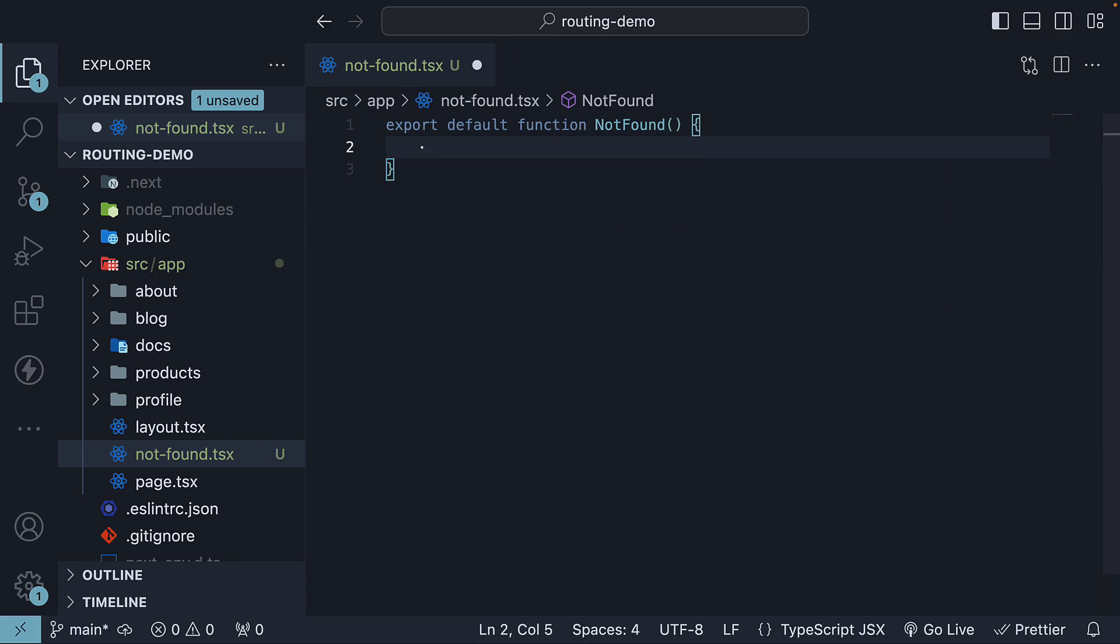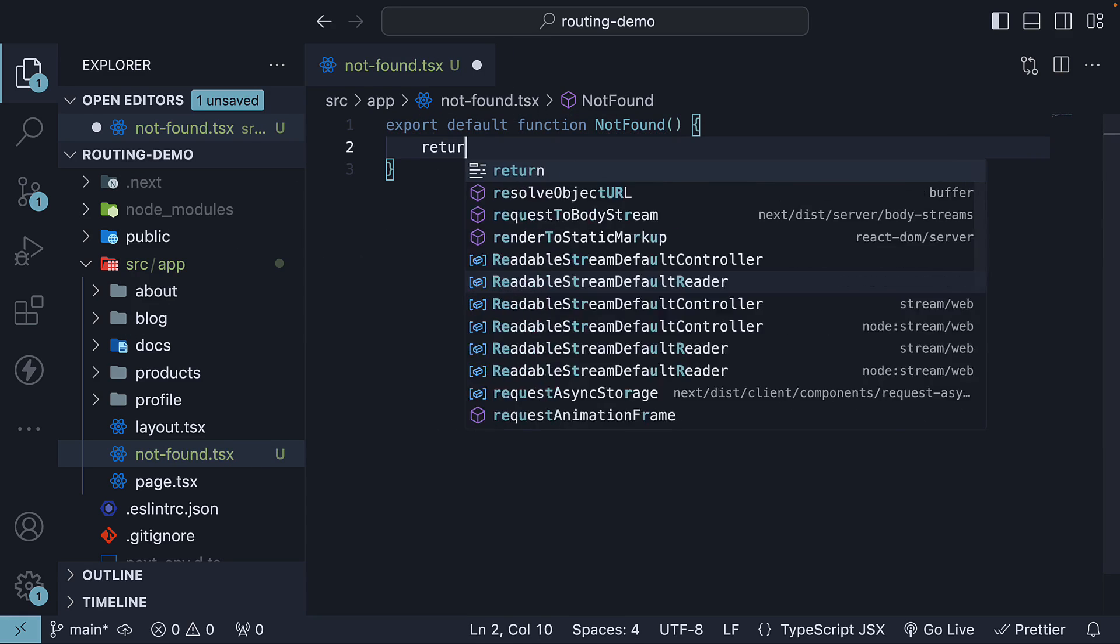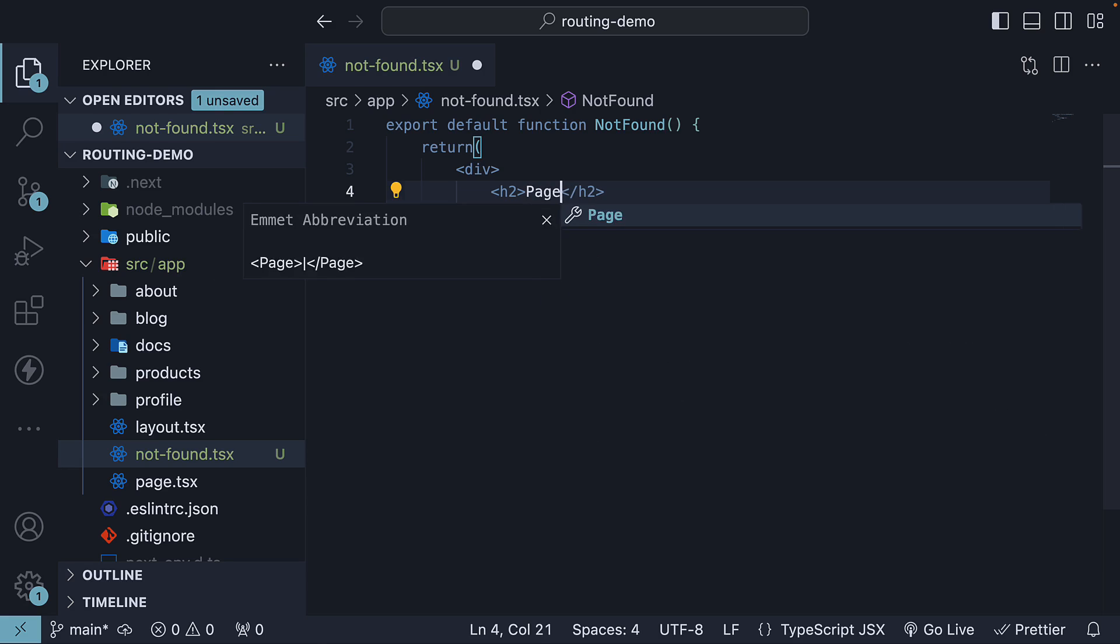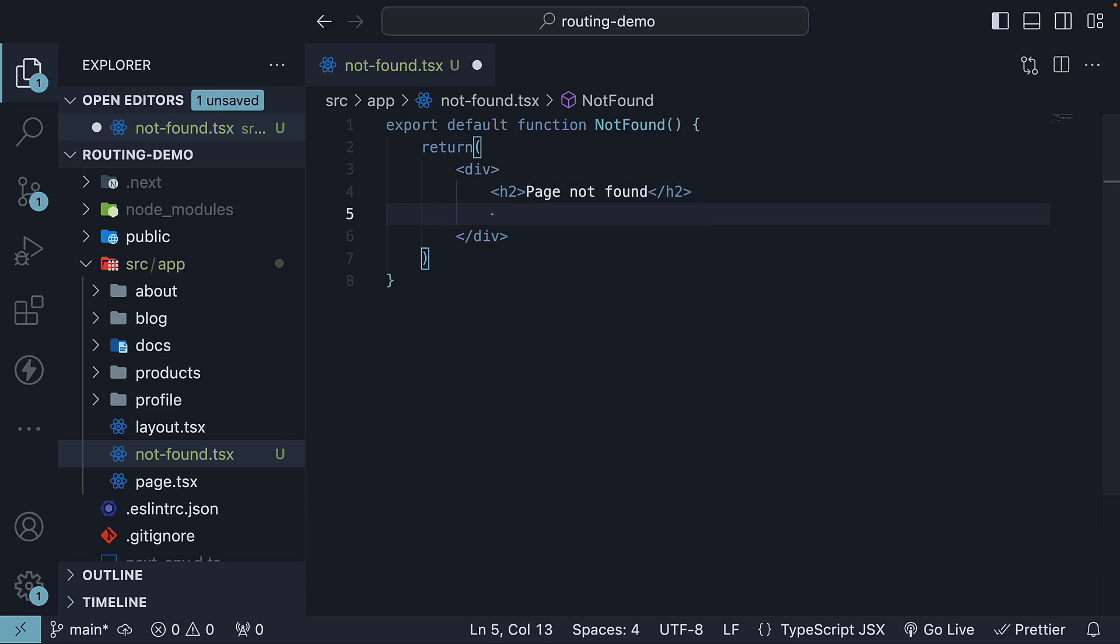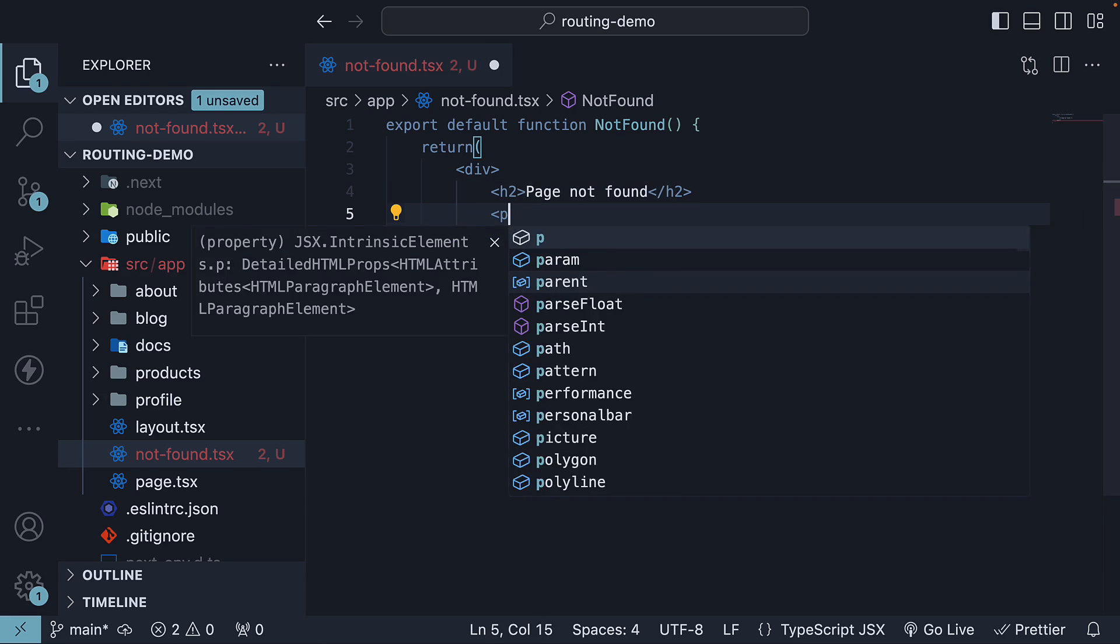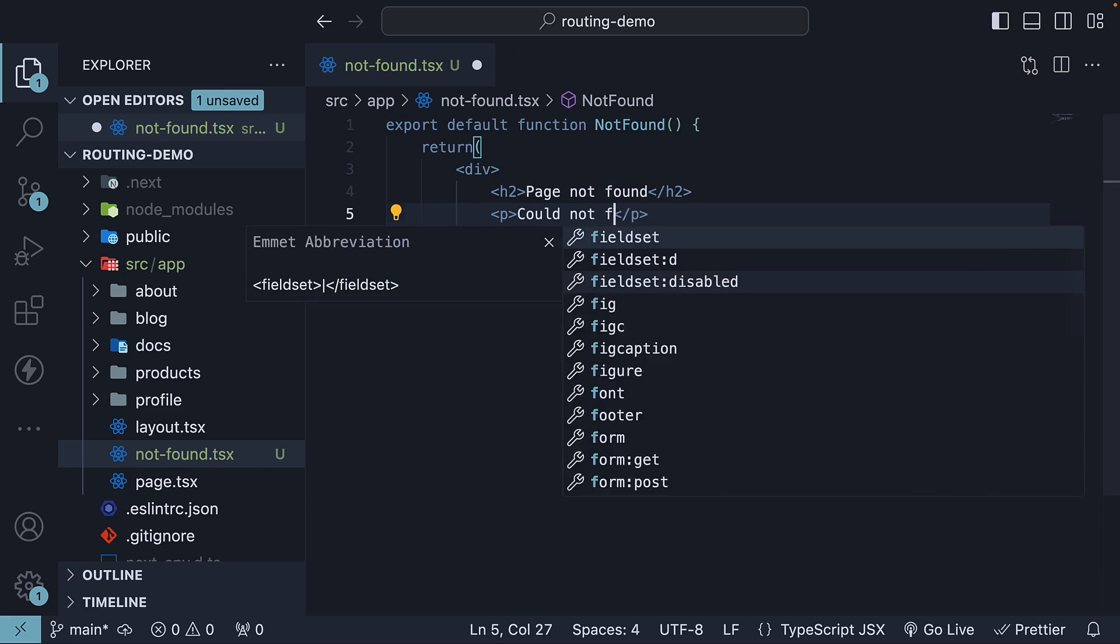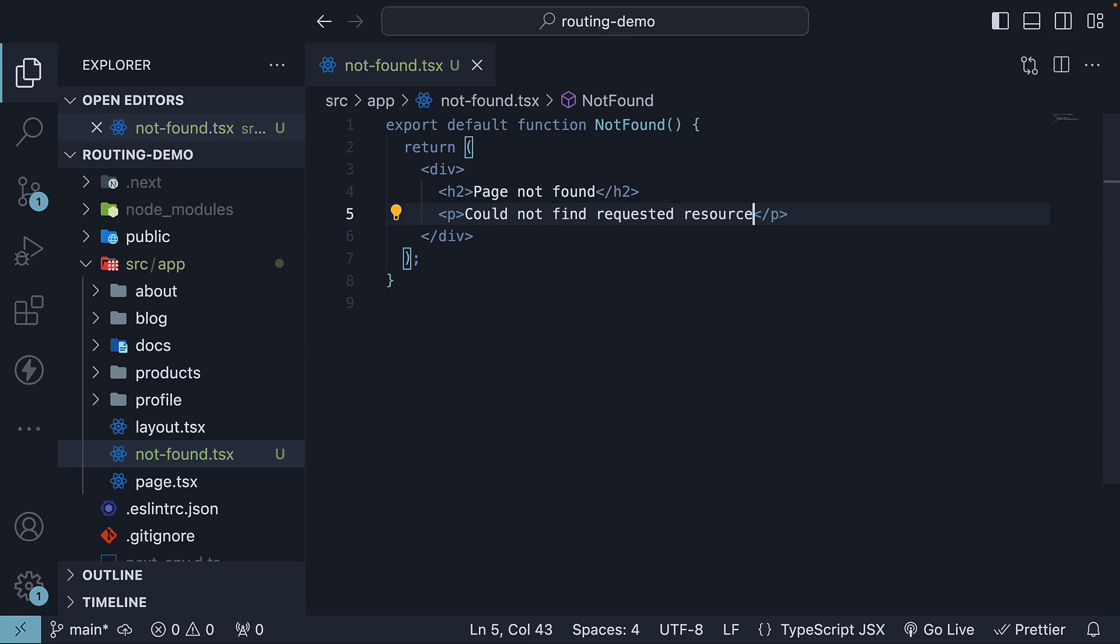Let's call the component not-found and we will return a div tag with an h2 that says page not found and a paragraph tag could not find requested resource.